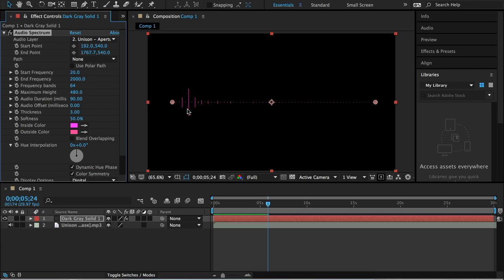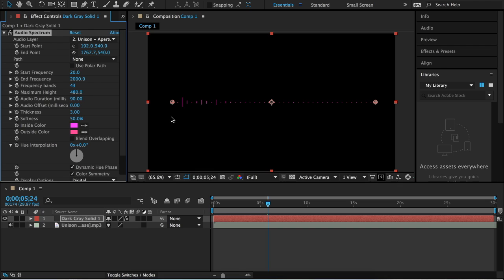You can also change how many dots there are — slide this to have a ton of fine dots or very few. You can change the height so it doesn't go past a certain point, which is useful if your music has really high frequencies and you don't want it going off the composition. You can also change the thickness of the lines, and once you do that you can really see where the colors stand out — the outside color is a little lighter or pinkish than the inside color.